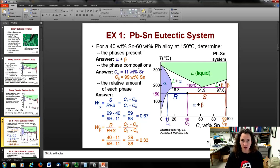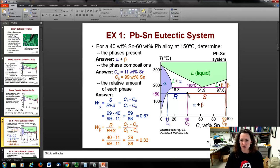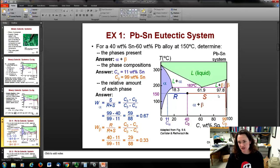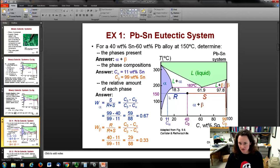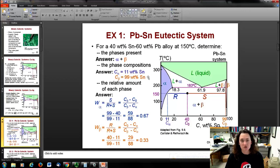Now for the compositions of those phases — how much tin each phase contains — I look at the intersections of the tie line with the phase boundaries. Where the alpha-plus-beta region meets the pure alpha region, the tie line intersects at about 11 wt% tin, so the alpha phase composition is 11 wt% tin. On the opposite side, where the tie line intersects the beta phase boundary, that gives 99 wt% tin for the beta phase — estimating from the diagram, it looks like about 11 and 99.